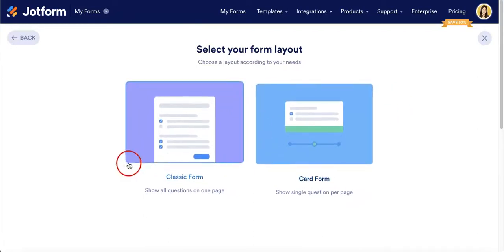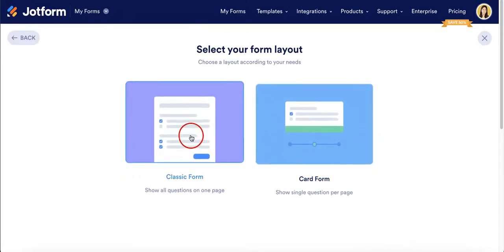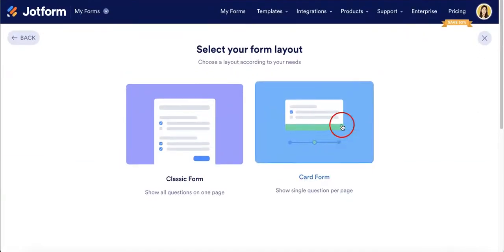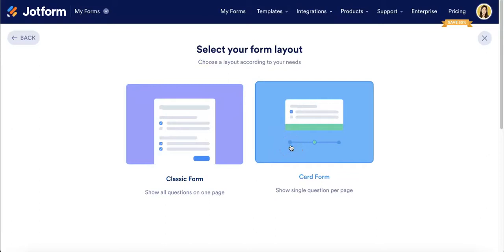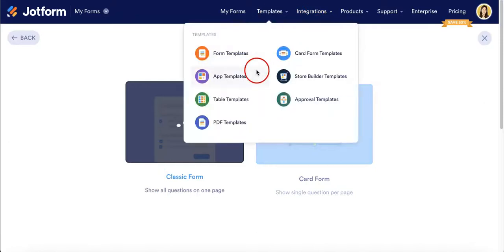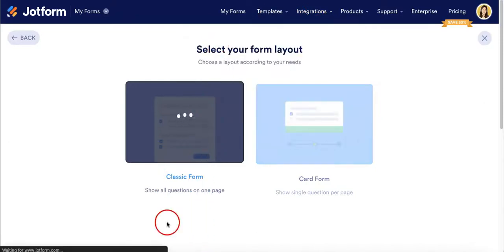From here you can choose between classic forms or card forms. In classic forms your respondents are able to see the entire form and scroll through all the questions, but in a card form respondents have to answer each question before moving on to the next page, so it's basically separated into these cards. In this case we want to go through classic form just so you can see what it looks like.